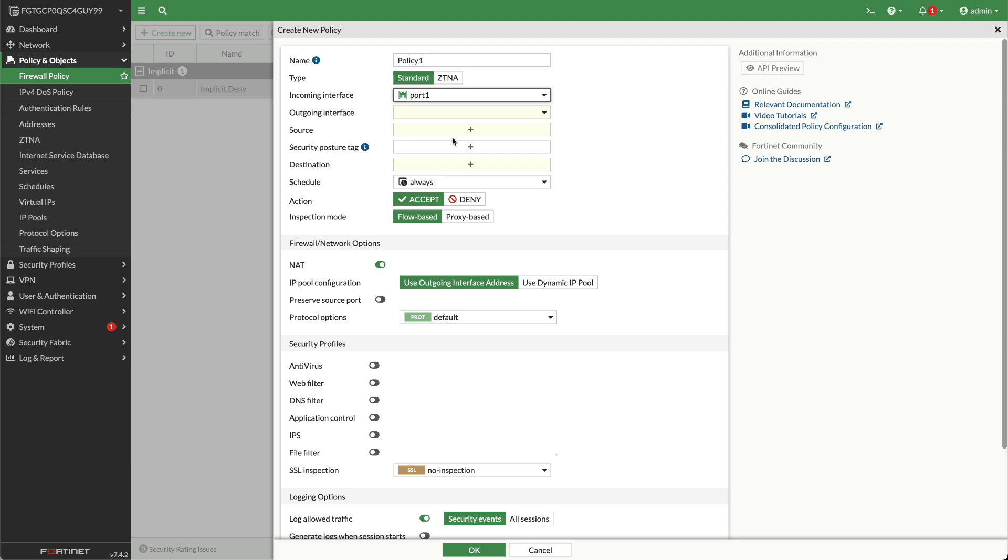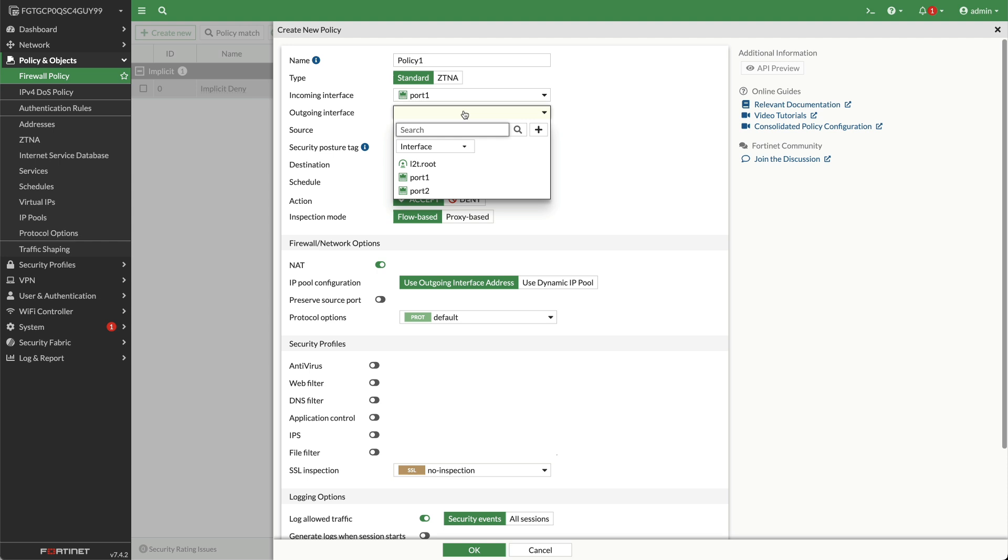Outgoing interface: This is the interface or interfaces used by traffic leaving a port once it has been processed by the firewall.